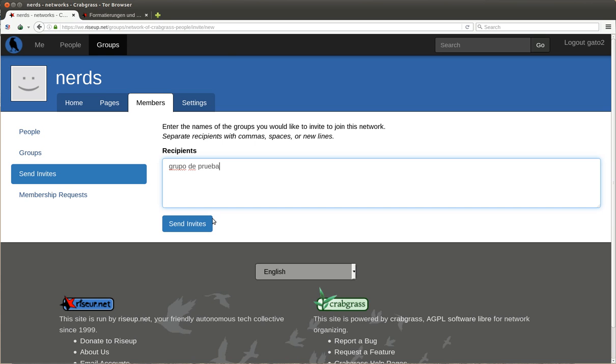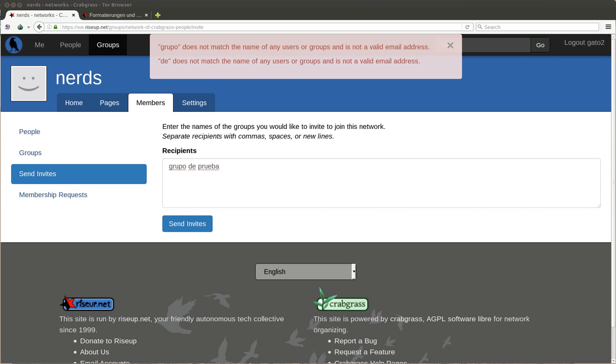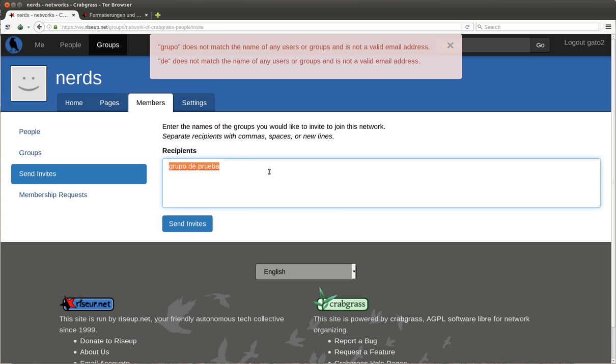Let me check if I have another group. How is it called? Wait a second. You can invite groups like this. You will put whatever, it's not important.